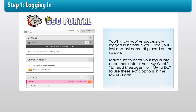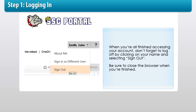Make sure to enter your login info once more into either My Week, Unread Messages, or My To Do to use these extra options in the MySSC portal. When you're all finished accessing your account, don't forget to log off by clicking on your name and selecting Sign Out. Be sure to close the browser when you're finished.